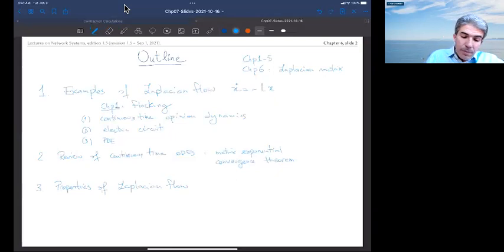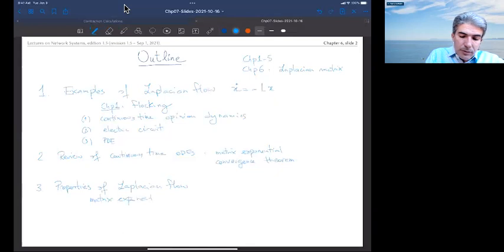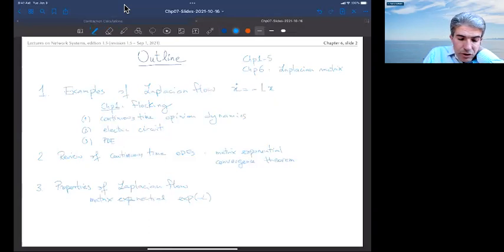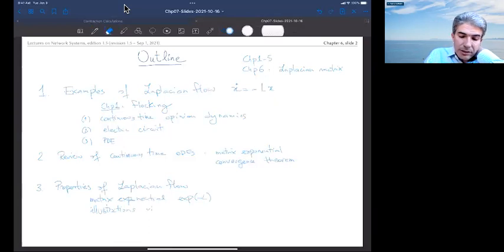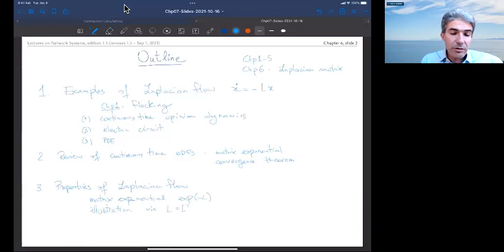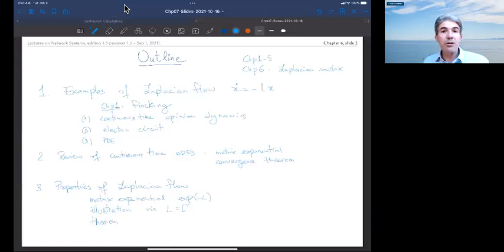Finally we will undertake the study of the properties of the Laplacian flow. There will be three or four parts: we will study the matrix exponential of minus L, which establishes strong connections between continuous and discrete time. We'll do illustrating calculations for the symmetric case via modal decomposition, and then give the general theorem, which is entirely analogous to the theorem in chapter 5 for discrete time averaging.